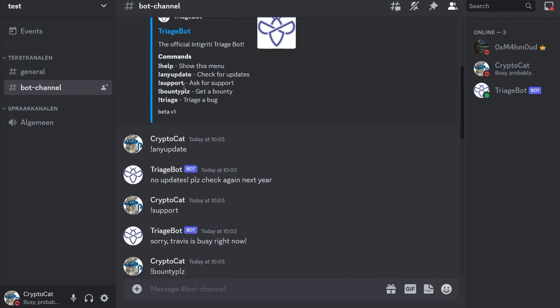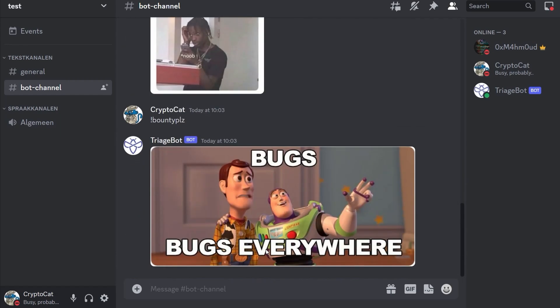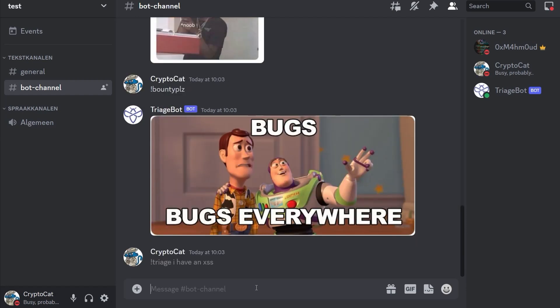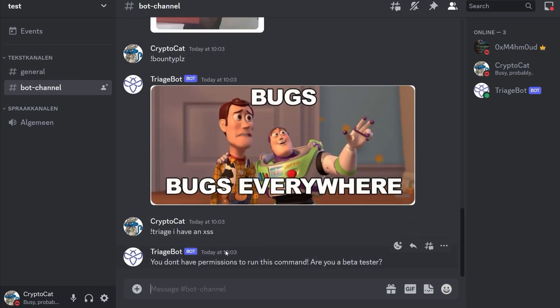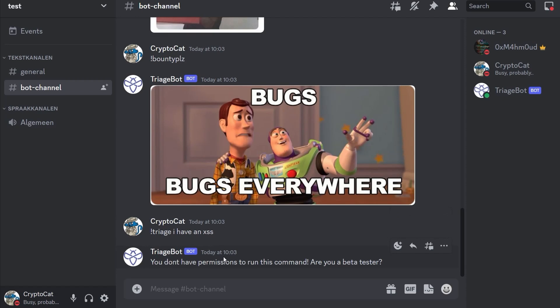The last thing was triage. So triage a bug, this is the goal of the bot. So I have an XSS and here we get this error. We don't have permission to run the command. Are you a beta tester? Remember the description said that we needed a beta role in order to fully test the bot.